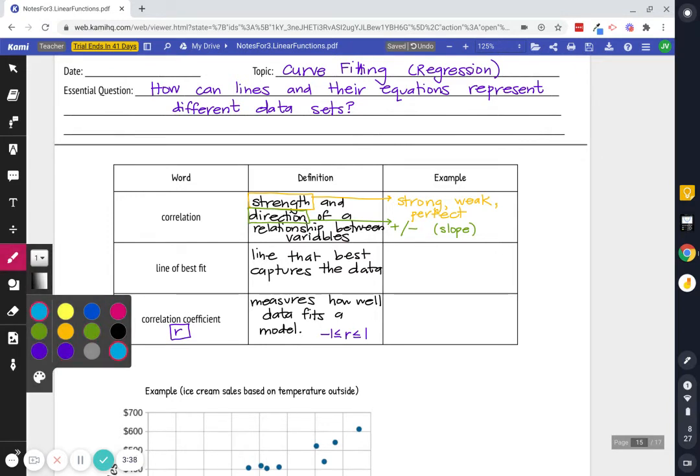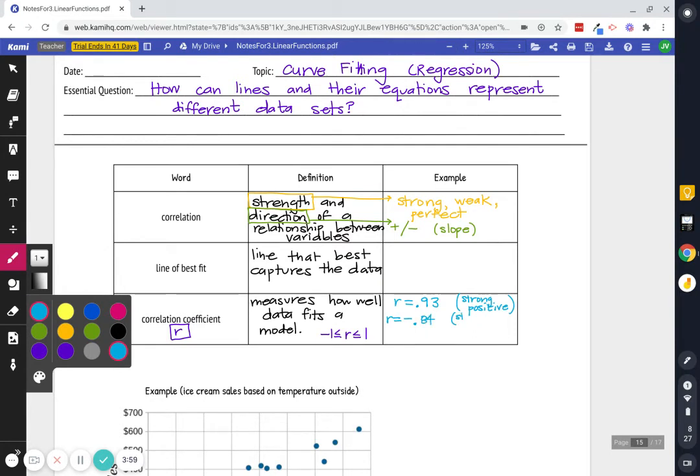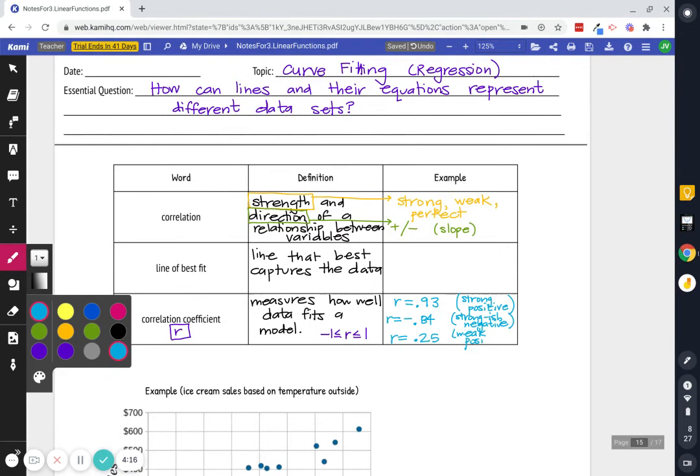And since it's a number, it might look something like this. R equals .93. That would be very strong and very positive. If it was something like this, R equals negative .84. That's strong-ish, but negative. And let's say it was something like R equals .25. That's super weak, almost no correlation, but still positive.